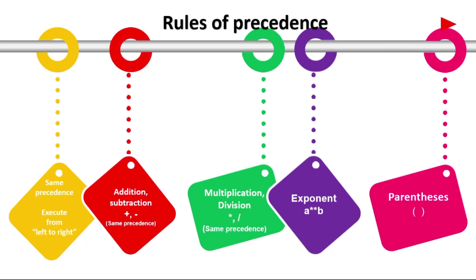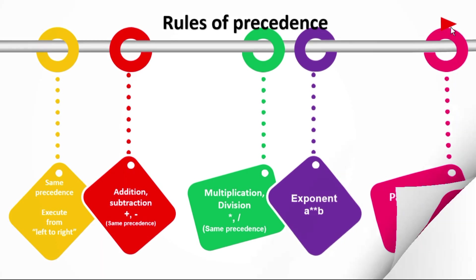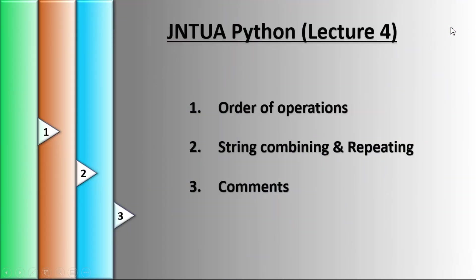These are the rules for the evaluation of complex type of expressions. So that is the first topic in today's lecture: order of operations.